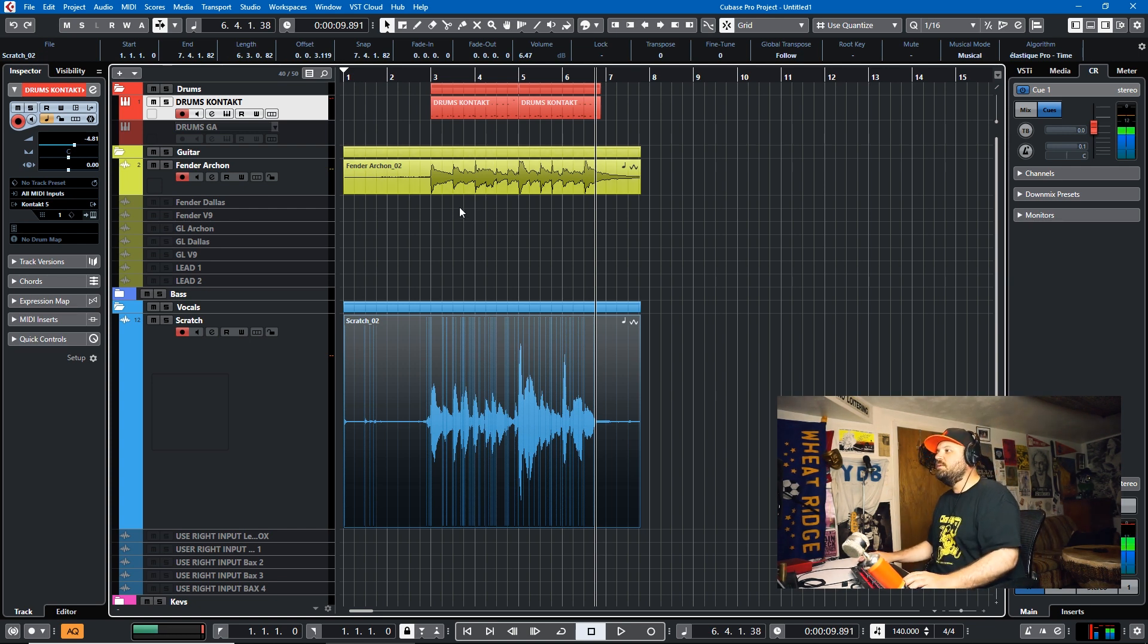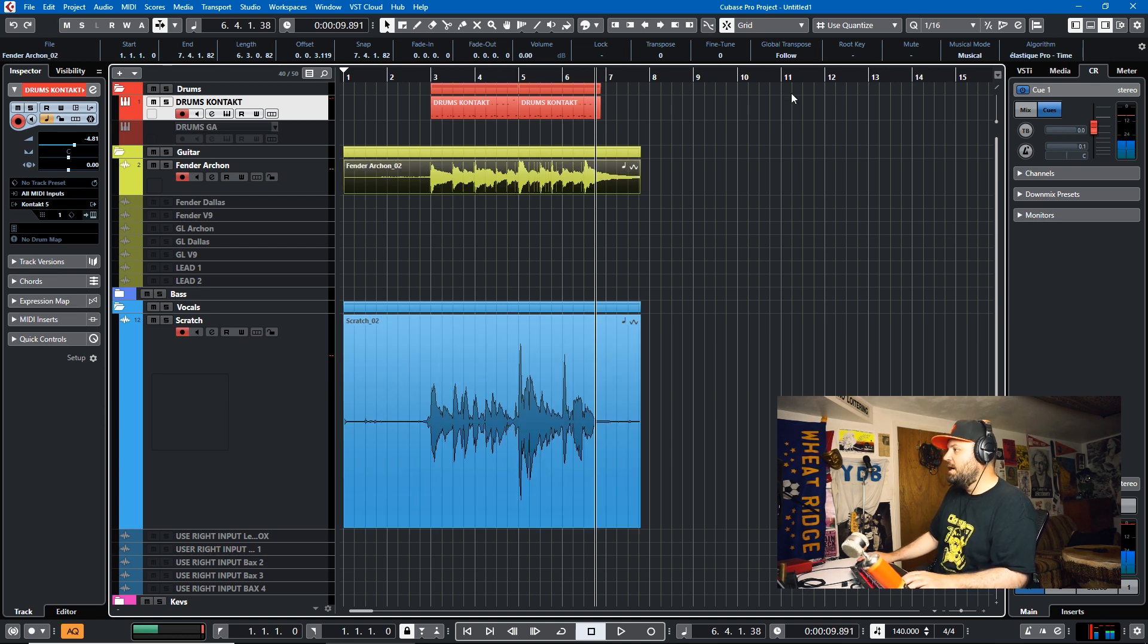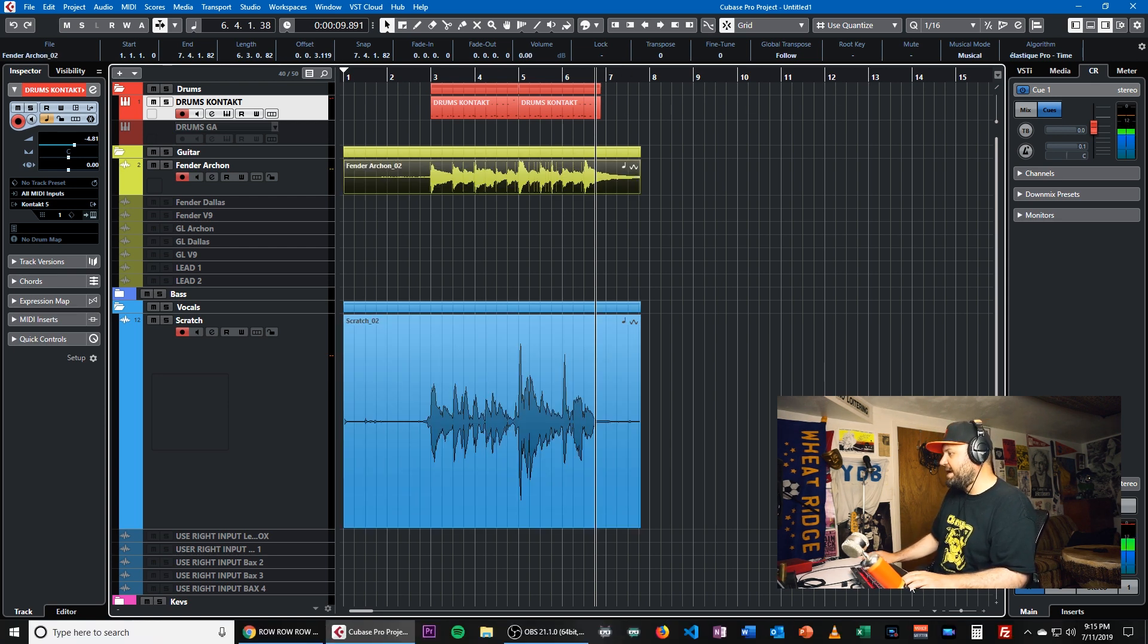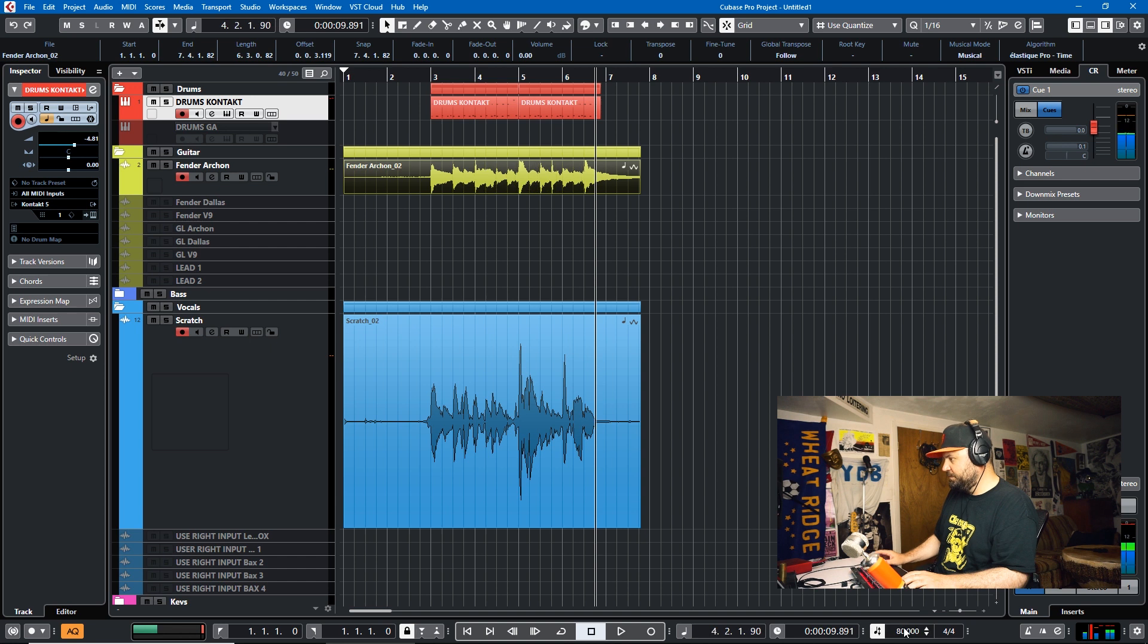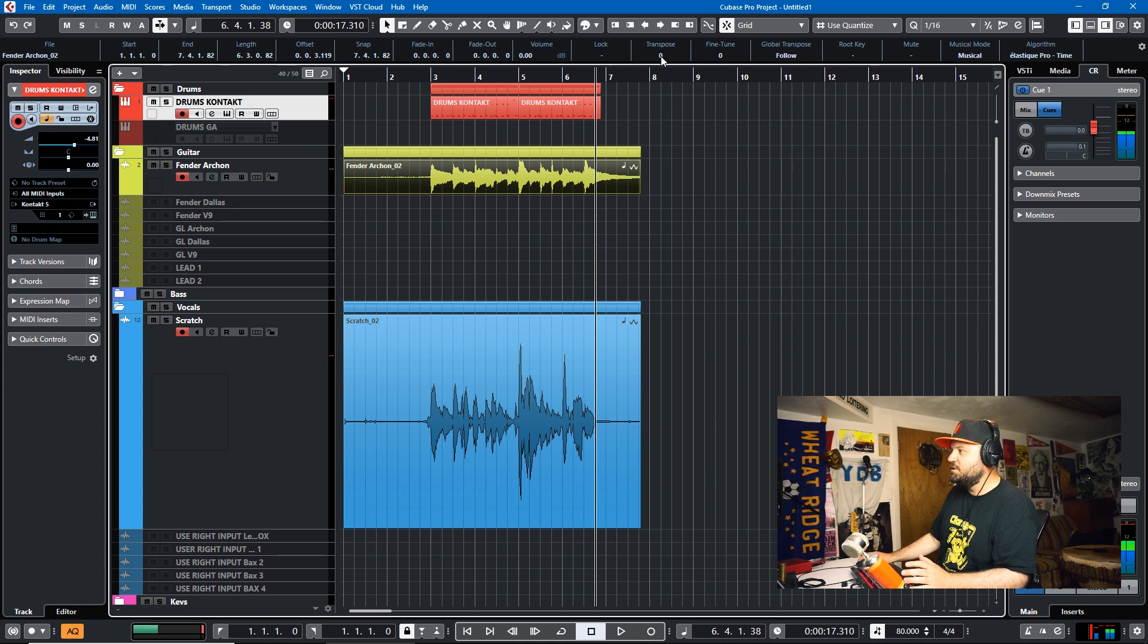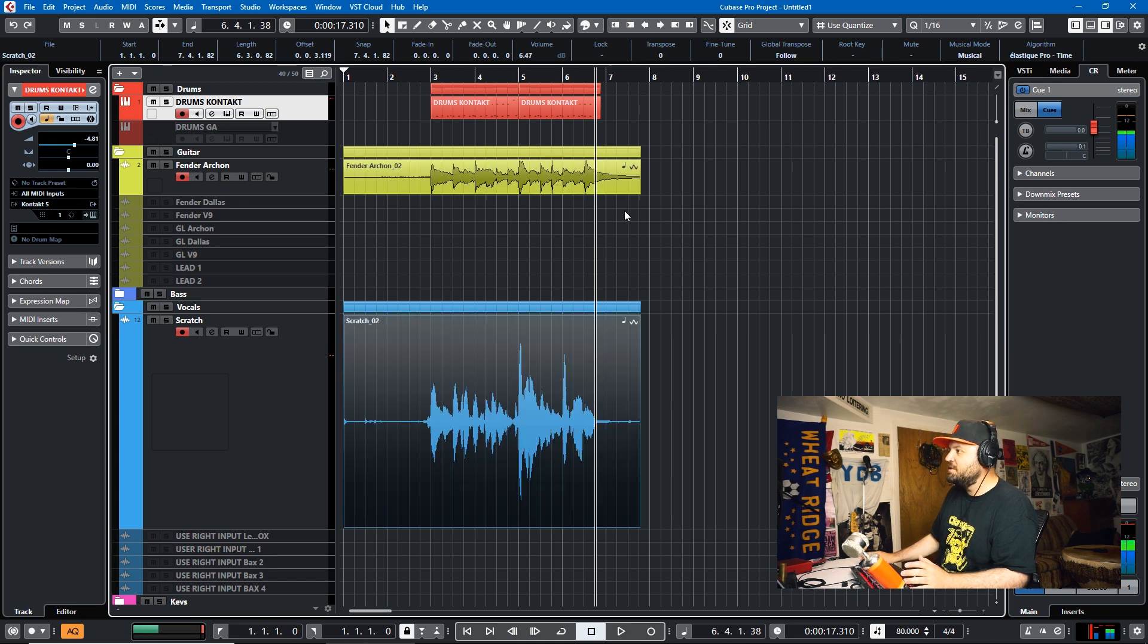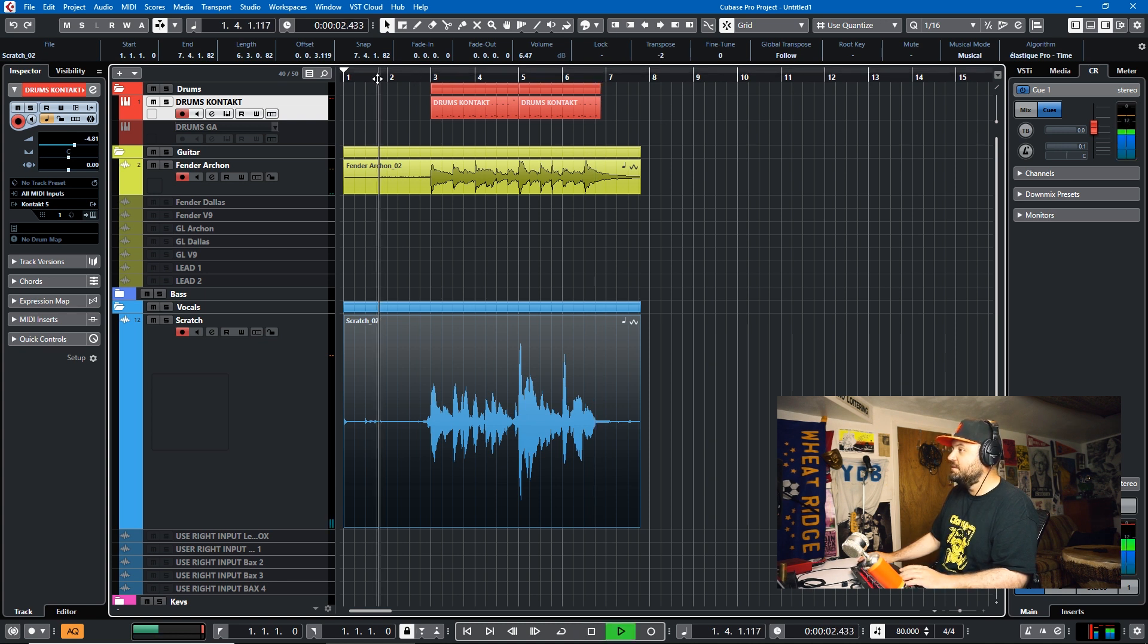Now just to show you real quick something else you can do from the info line. We'll go back to 80 because 80 sounded reasonable. And you can actually transpose from the line. So let's say we did that song in G but I think it should have been an F. We'll transpose this down too. Make sure we take all of our audio and transpose it down too. And now it'll be an F.